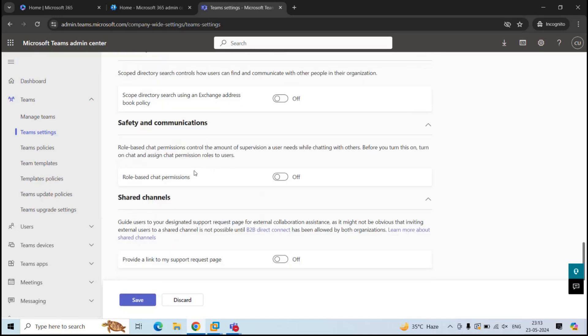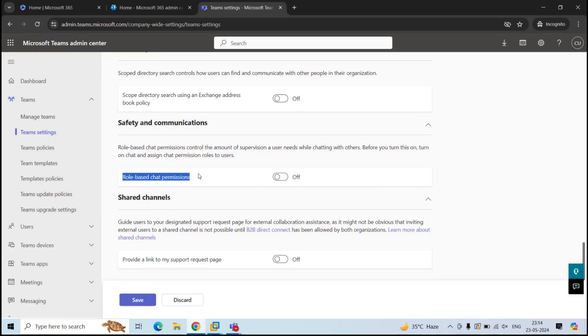Next is safety and communication. Under this policy, we have role-based chat permissions. In Microsoft Teams for Education, there is a feature called supervised chat. Supervised chat is a setting that implements limitations on class chat scenarios. And when supervised chat is enabled, supervisors cannot leave or cannot be removed from chats. So when we enable this setting in Teams Admin Center, supervised chat will be available for all the users.